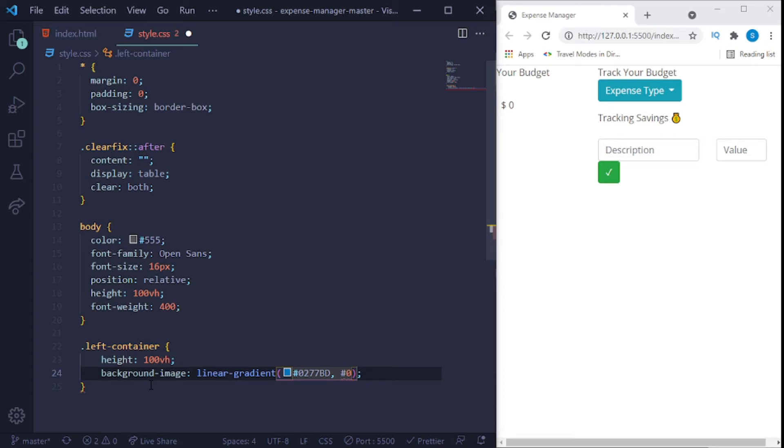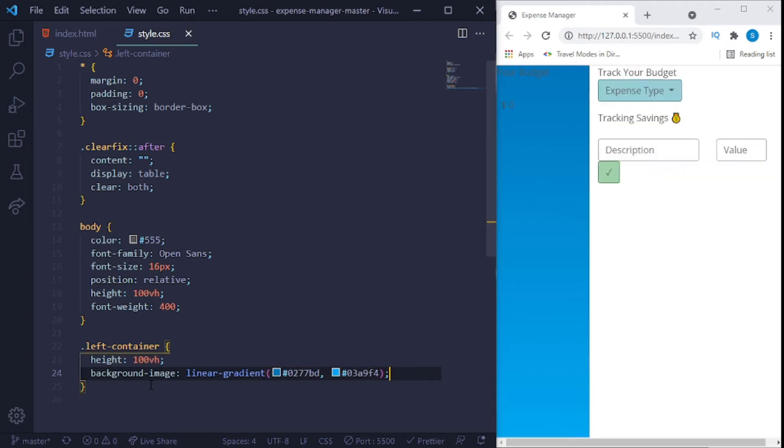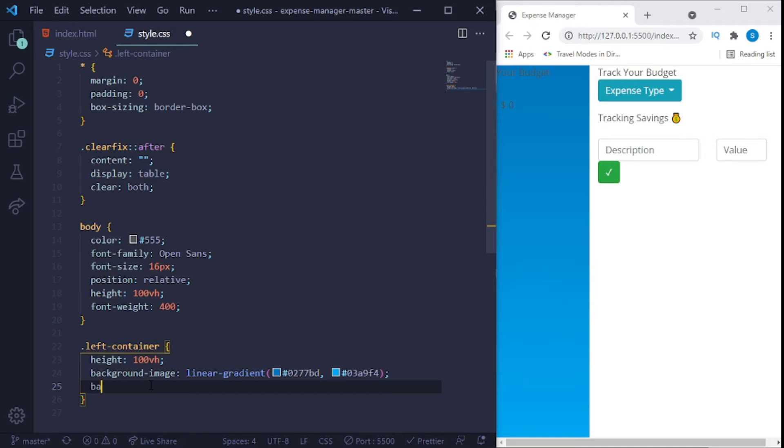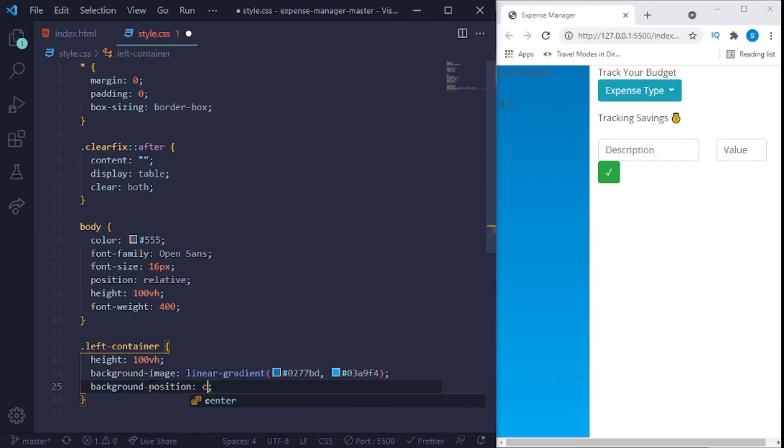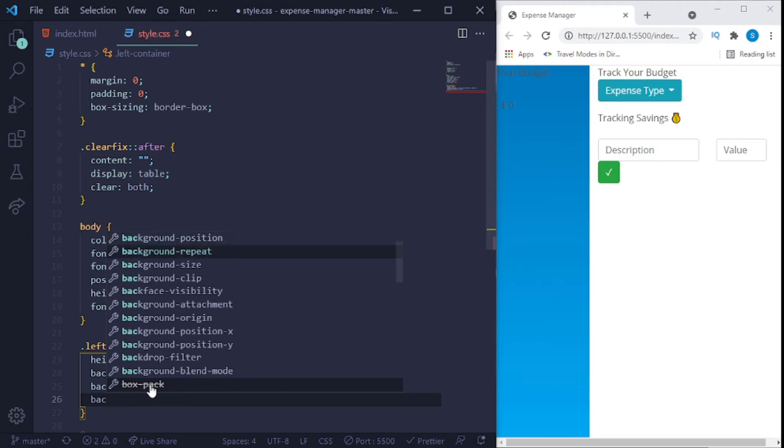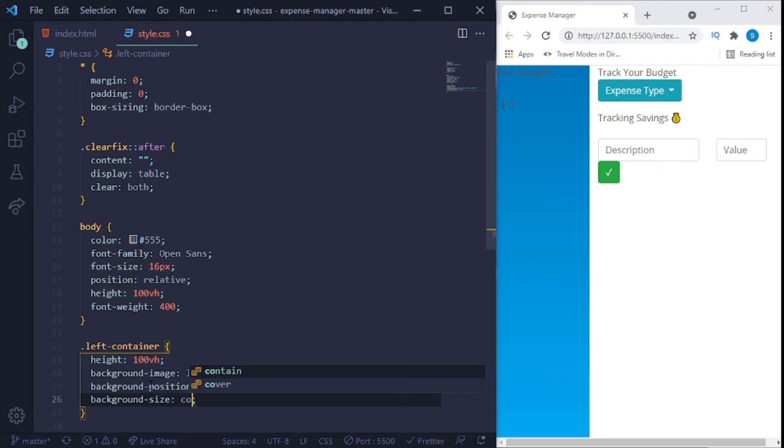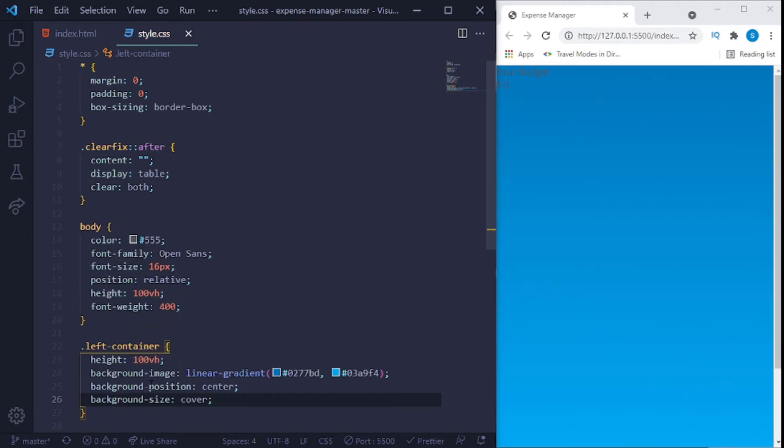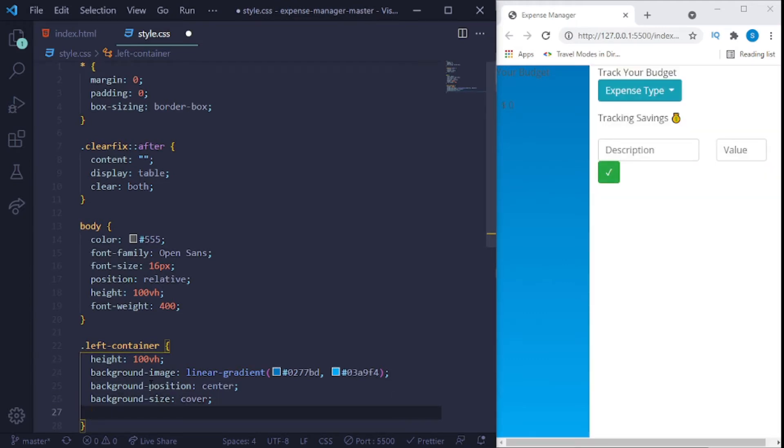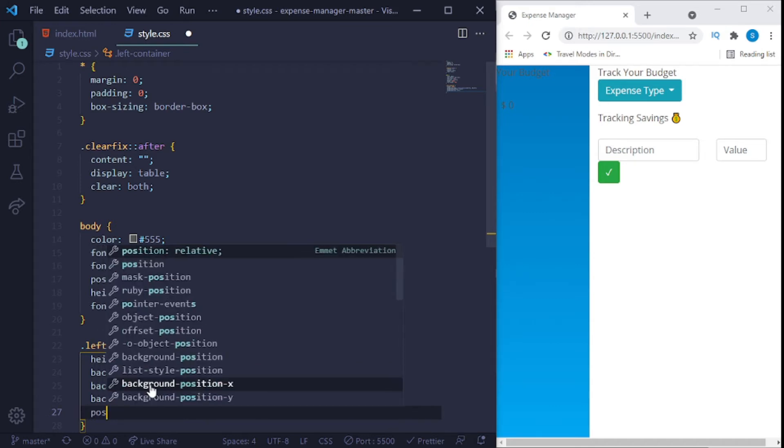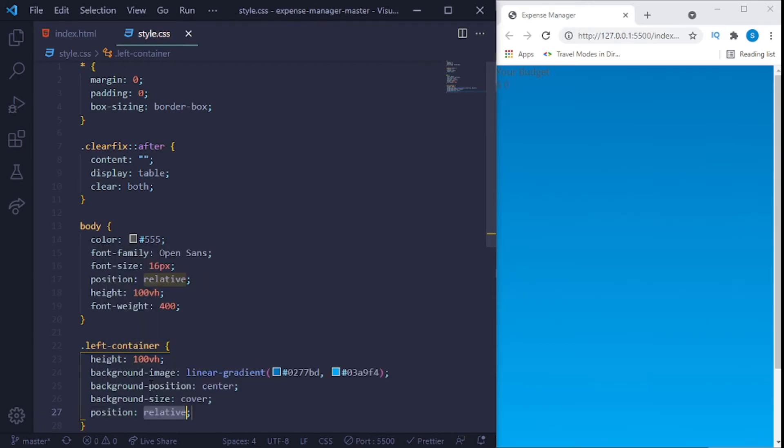VD, and then 0 3 A 9 5 4. You can see right there, that's our left container. After that we'll give it a background position of center and also a background size of cover. I also give it a position of relative.